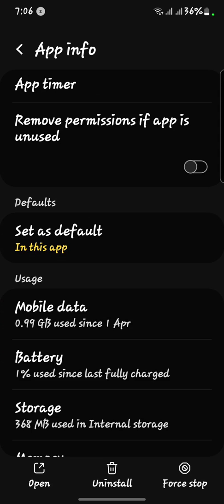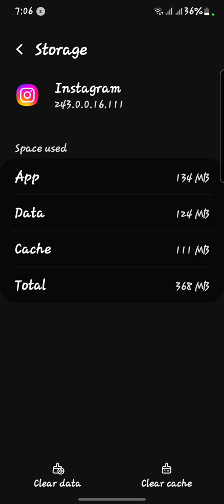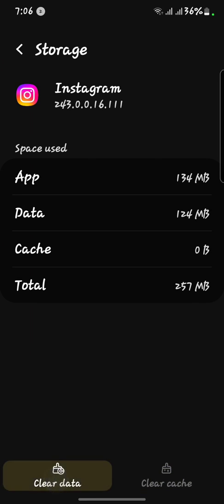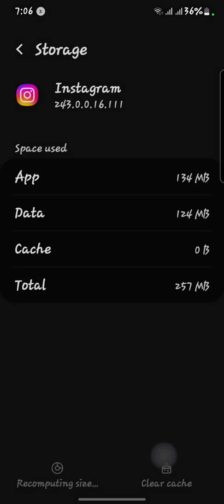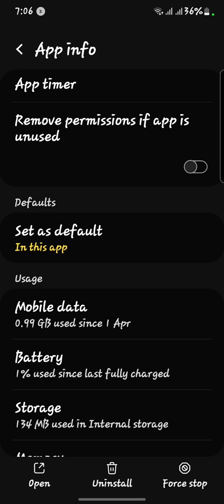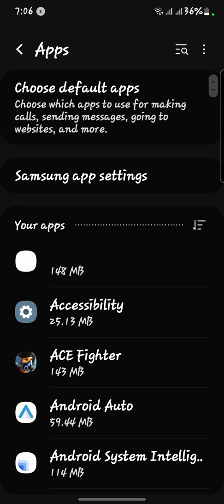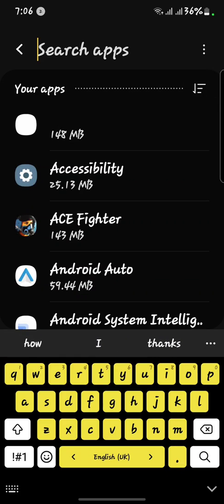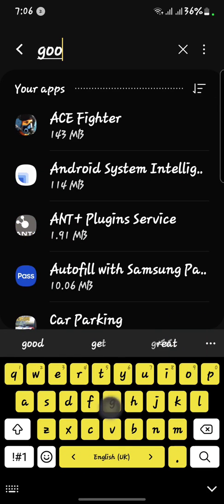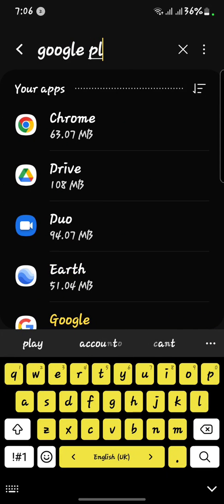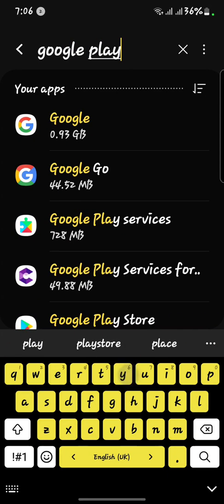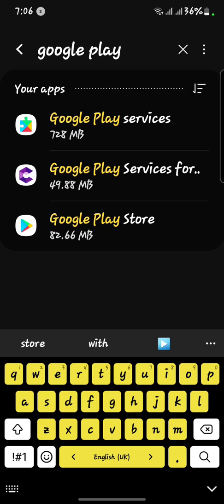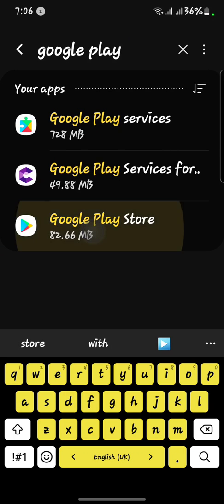Now scroll down and click on Storage. First of all, you have to clear your cache, and after that clear all your data. Now go back.